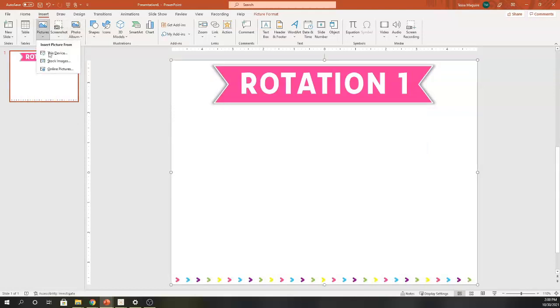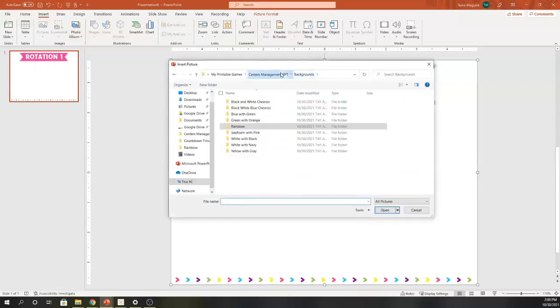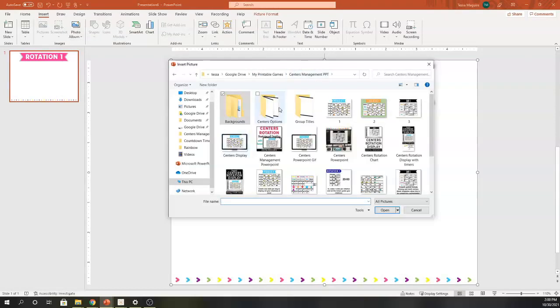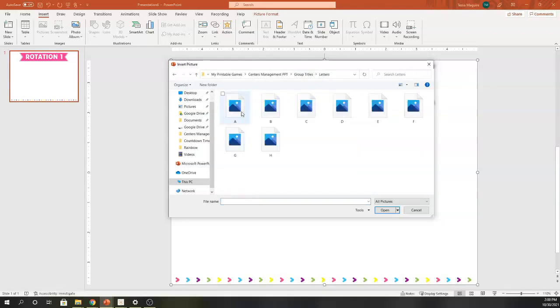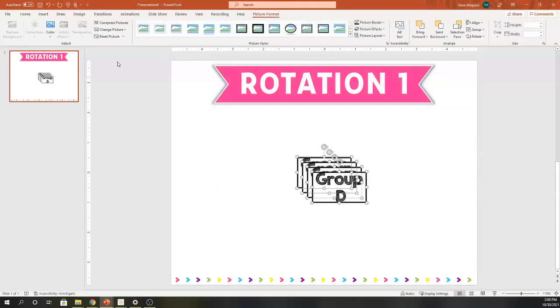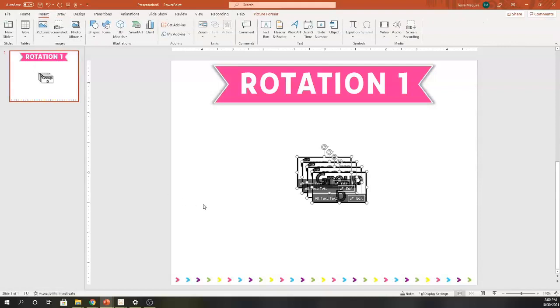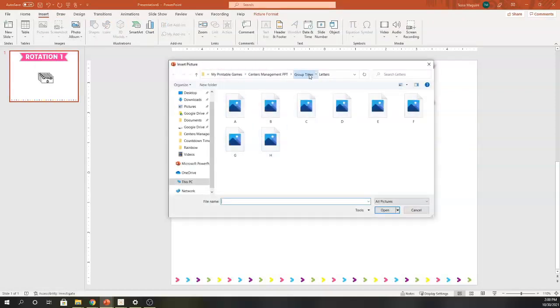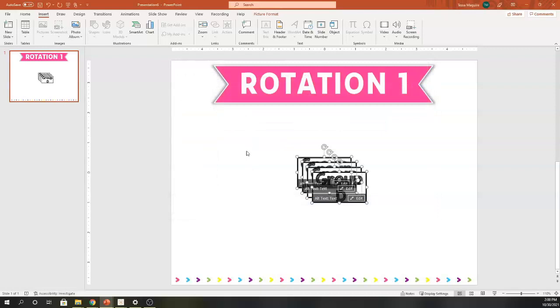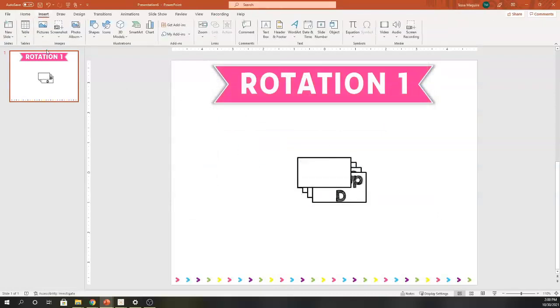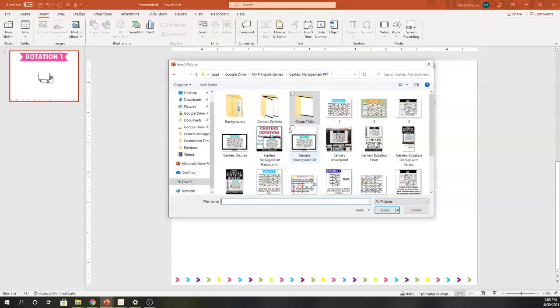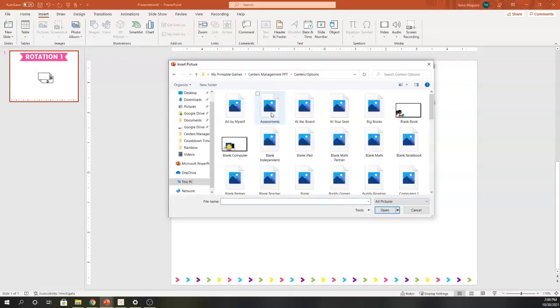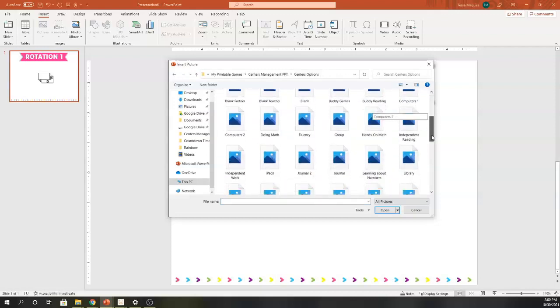I'm going to go ahead and insert pictures so that I can insert my group names. This year, I'm using letters. I'm going to insert those letters for four rotations. Then I'm also going to insert a blank one because I'm going to use that blank one for my student names.